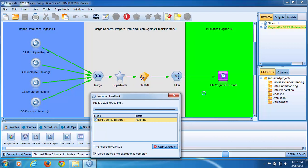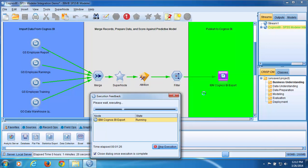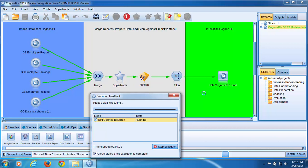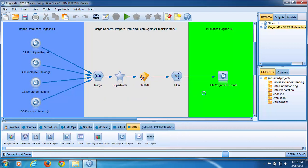When execution completes, the Execution Feedback dialog will close. Our SPSS Modeler predictions have been written to the database and a package has been published in Cognos BI, making this data available to Cognos BI users.